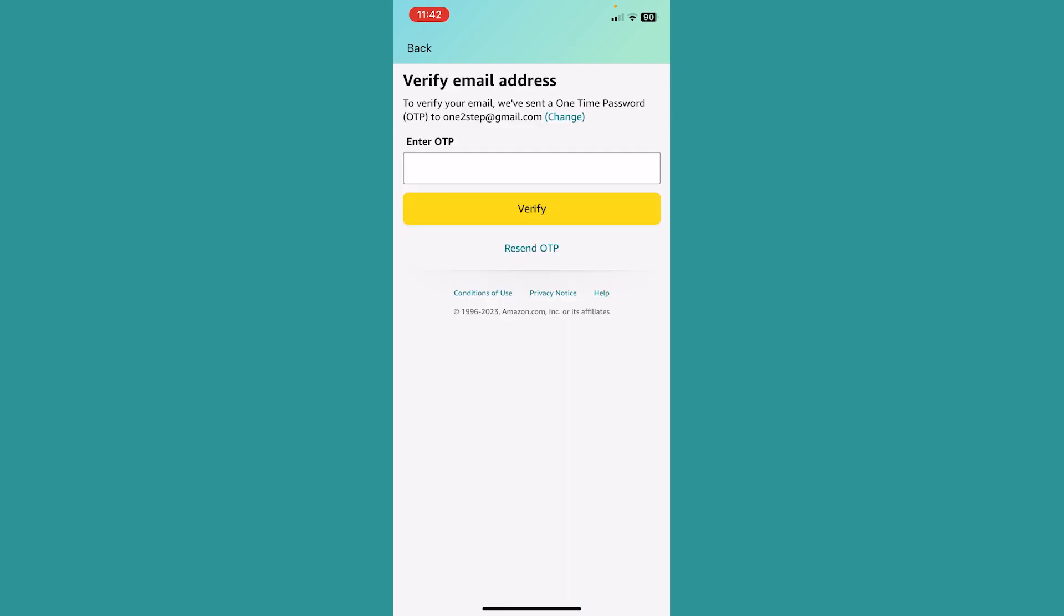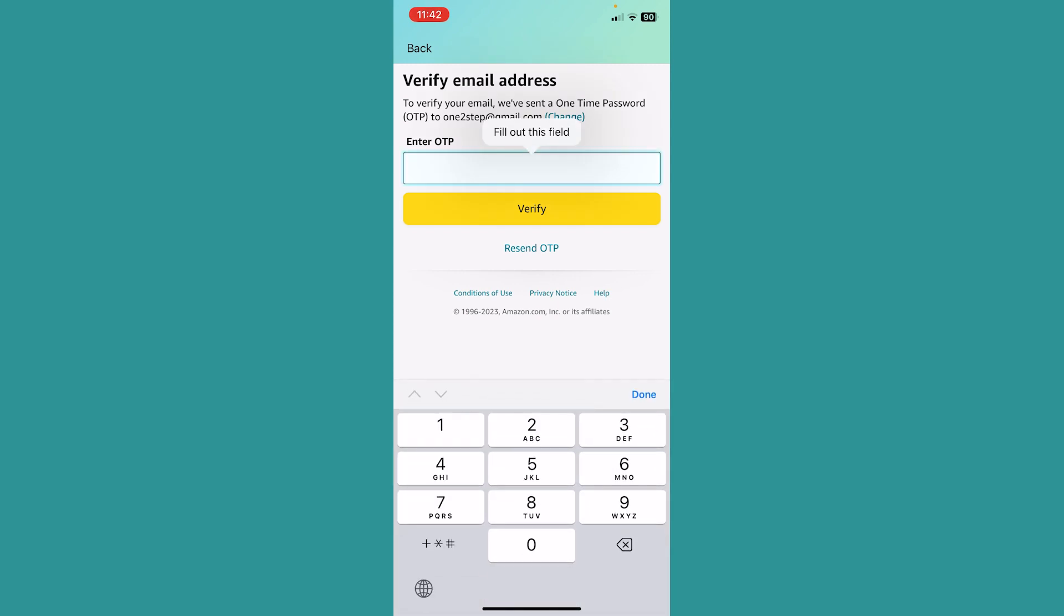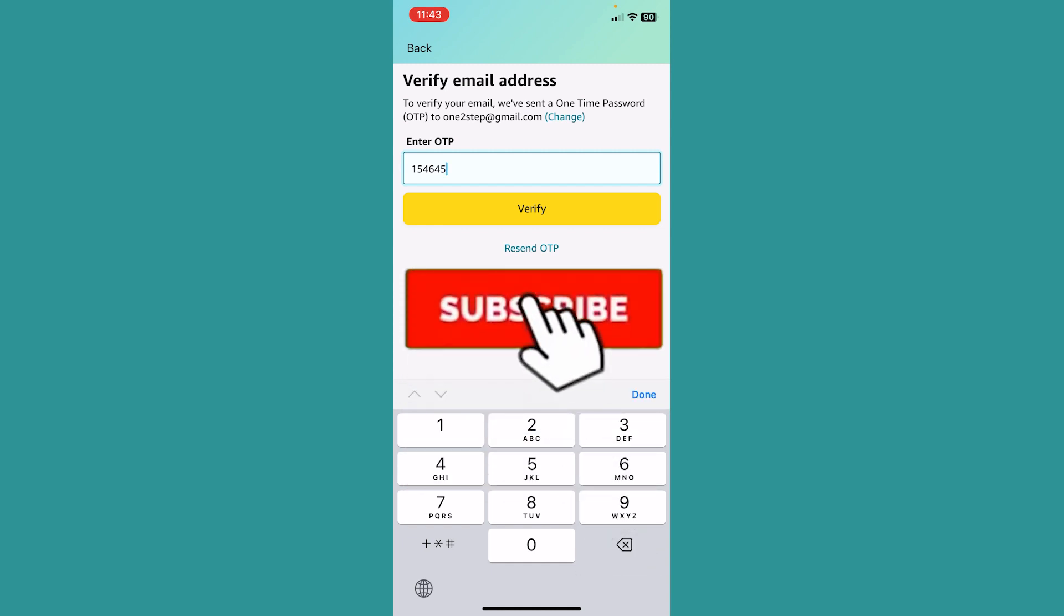Now we need to go open the email and see the code and type the code here. After typing the code, just click on Verify. If the code is correct, your account will be created using email, not using a mobile number.